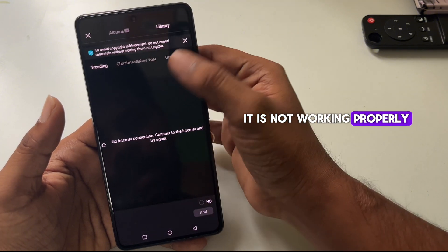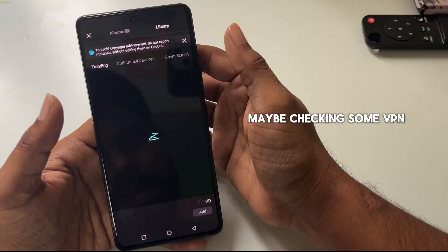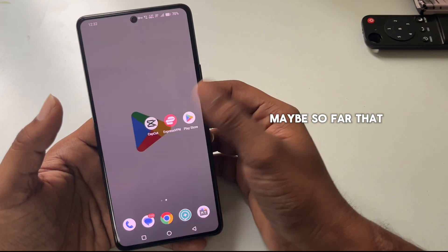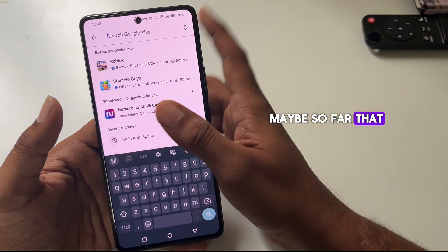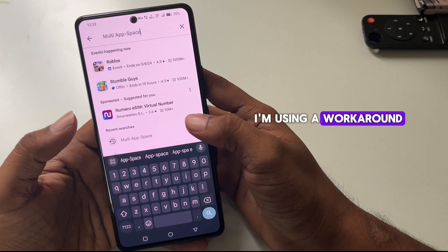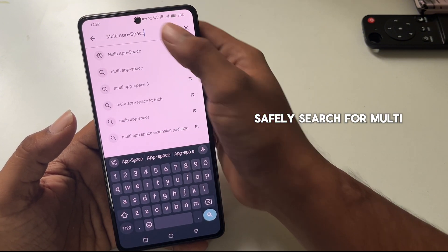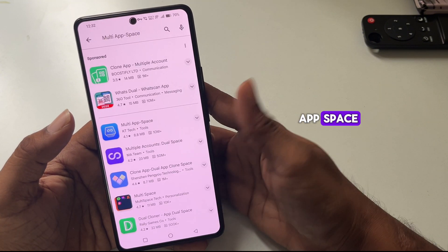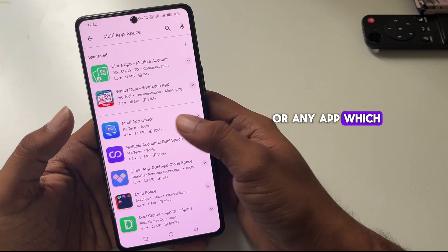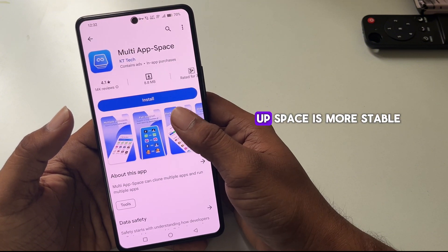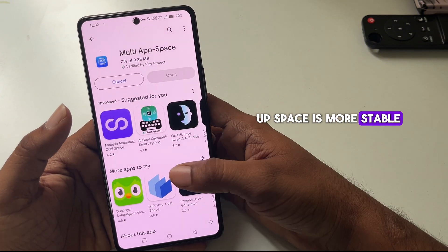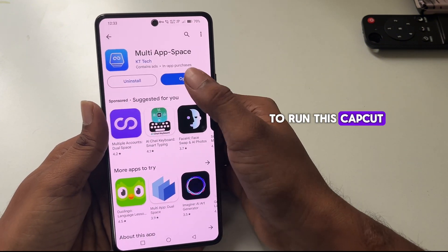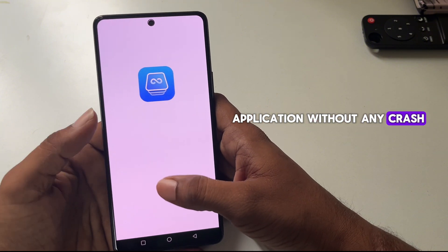It's not working properly — maybe it's checking VPN proxies or something. So as a workaround to run this app safely, search for Multi-AppSpace or any app cloner that is stable for you. For me, Multi-AppSpace is the most stable option to run CapCut without any crashes.